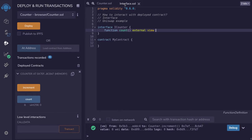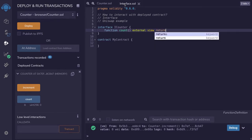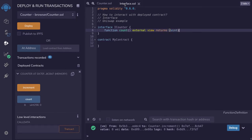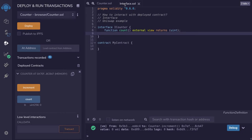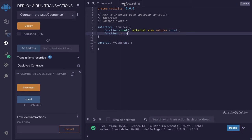Back in our ICounter interface, we'll define the function count by saying: function count, external view, and it returns a uint, and then we type a semicolon. Notice that unlike a contract, we don't define the function body, and we also put a semicolon after the function signature. The other function we want to call from the counter contract is the increment function.